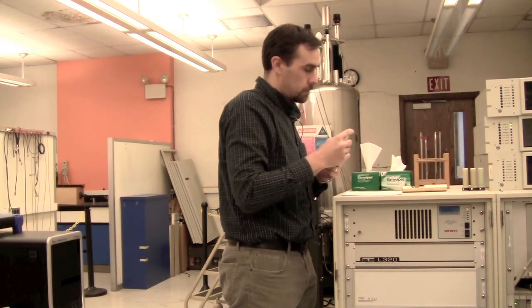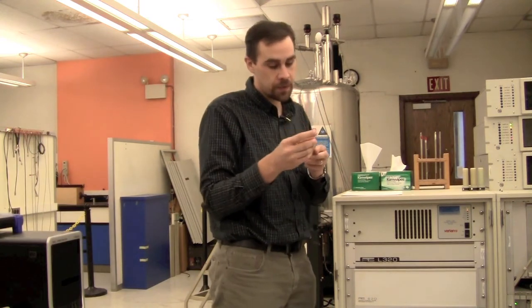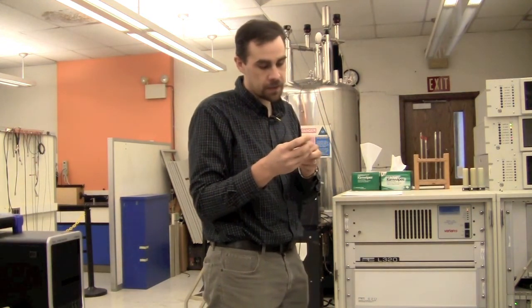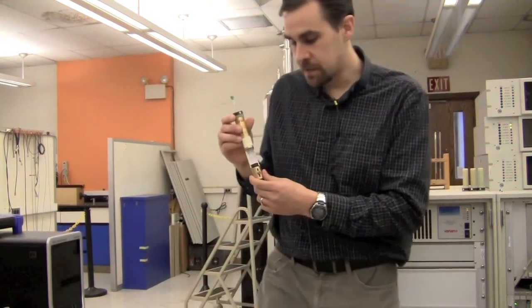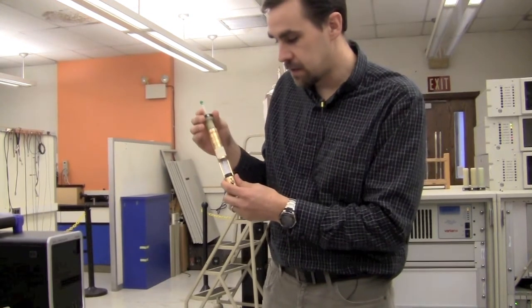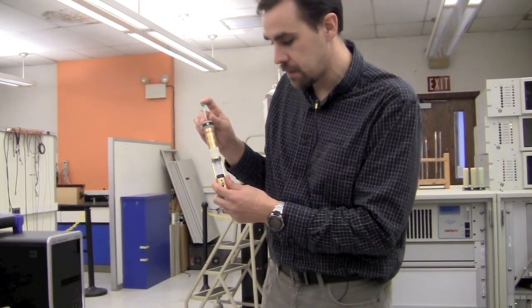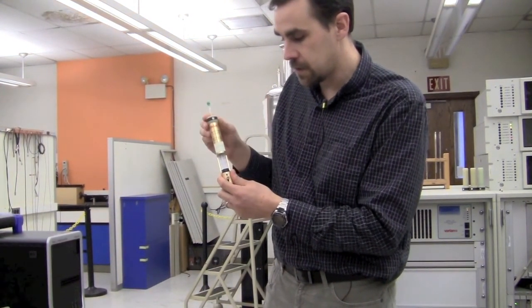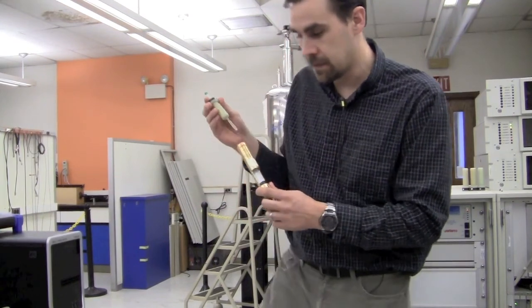Put back the dummy sample. Remember the reason we have the dummy sample is that if nothing ejects, don't put your sample in because there might be a sample stuck in the magnet. The main cause of samples being stuck in the magnet is them not being set to the right depth. So make sure that when you put the dummy sample back in, you put it at the right depth.